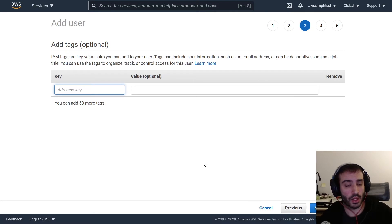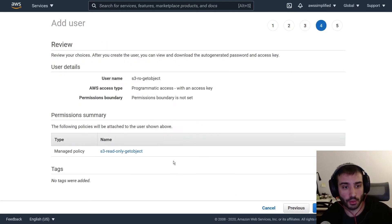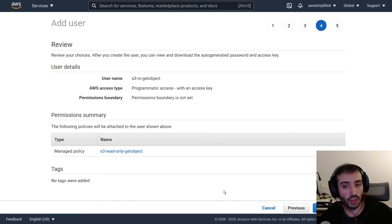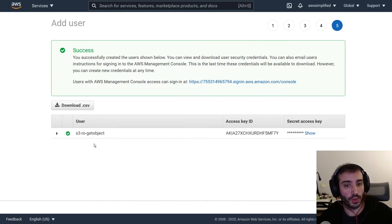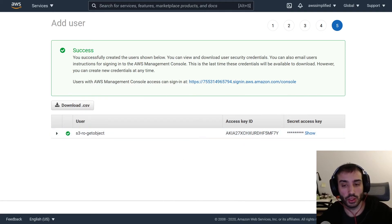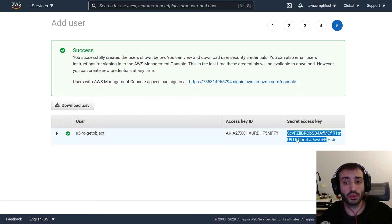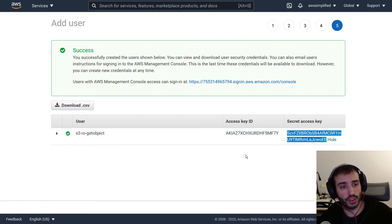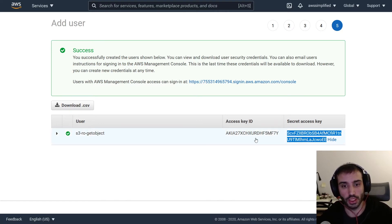I'm going to click 'Next', then 'Review', then 'Create user'. This is the final confirmation screen — you get an access key and a secret access key, which is what we actually want. Keep these private; you don't want to share these with anyone. The only reason I'm sharing this is because it's a demo and I'm going to delete this user right after. So I don't care if you see this.